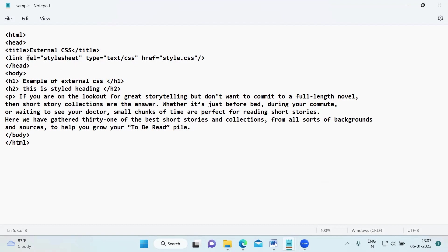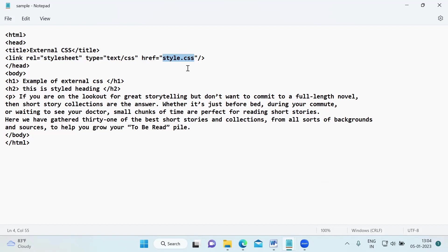Inside the link tag, you have certain attributes. The first attribute is the relation attribute — what is the relation of the external resource to this HTML — so it's a stylesheet. And we are saying what is the type of that: it is a text CSS file. And here, this is the hyperlink reference, and we need to give the URL where this particular style.css is. In external CSS, we create two files: one is the .html file and the other is the .css file, and we need to paste the entire URL here. Since I have kept both files in the same folder, I did not put the entire URL.